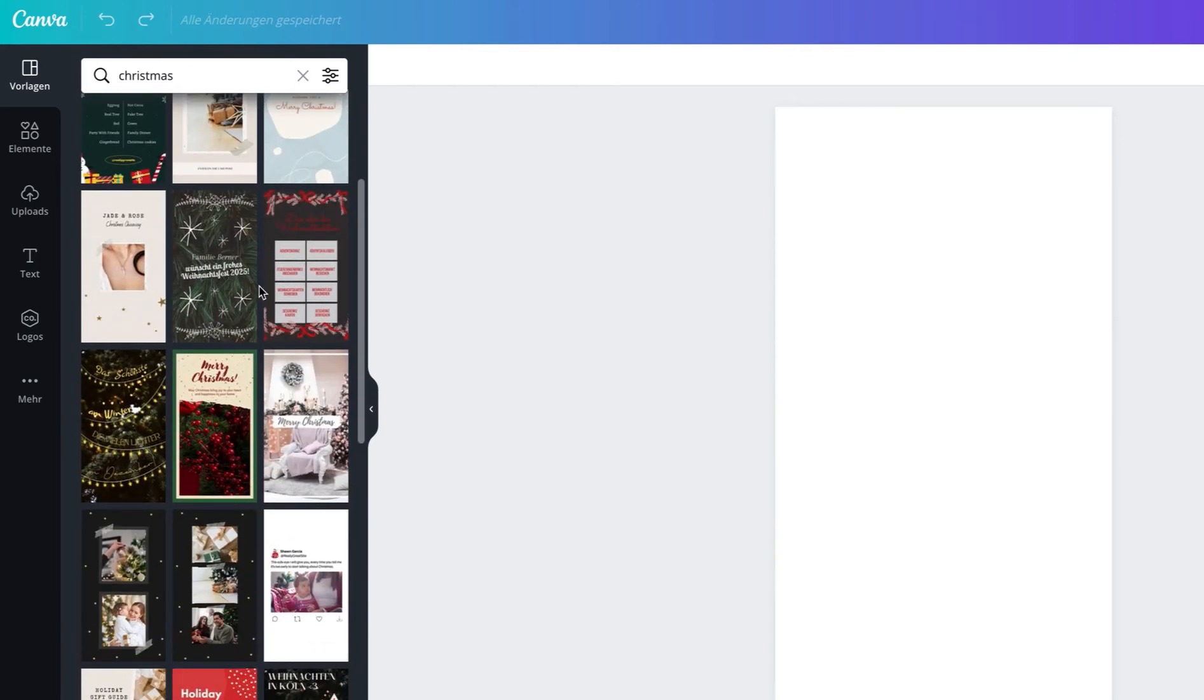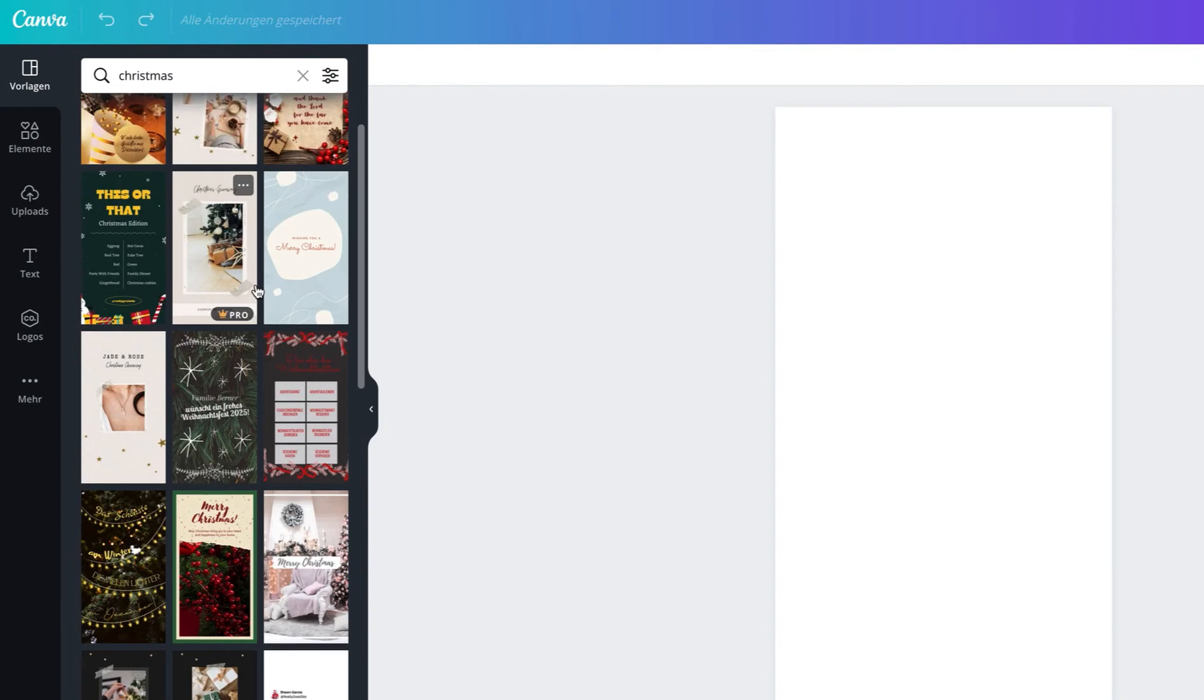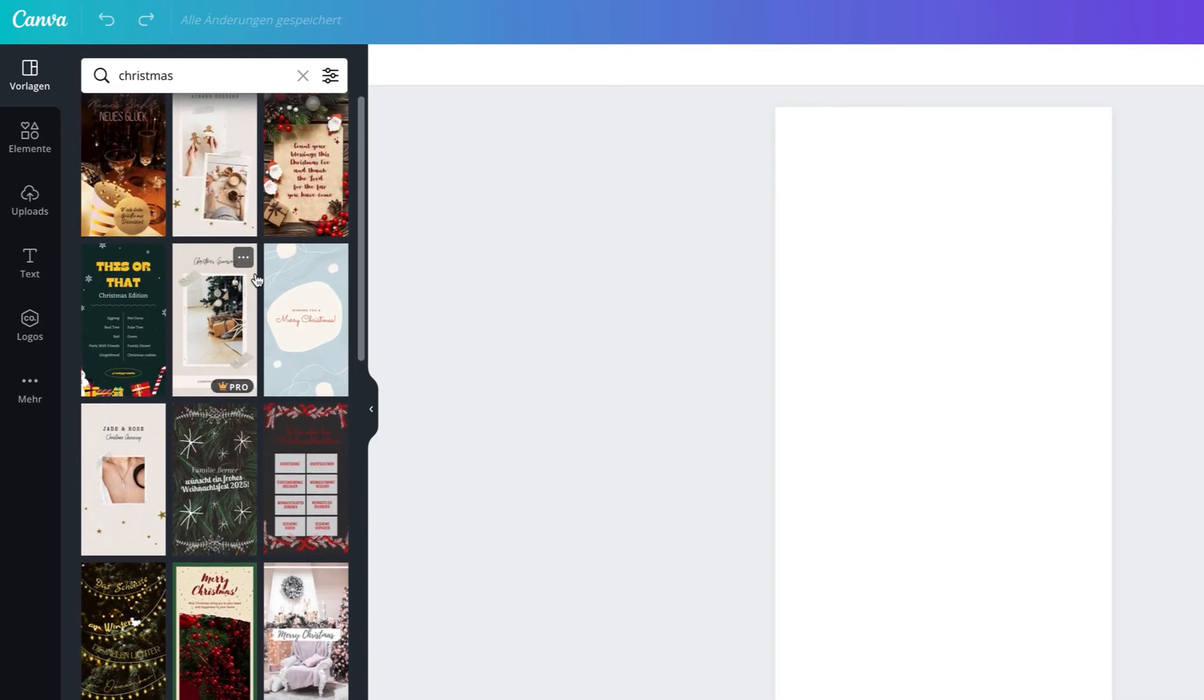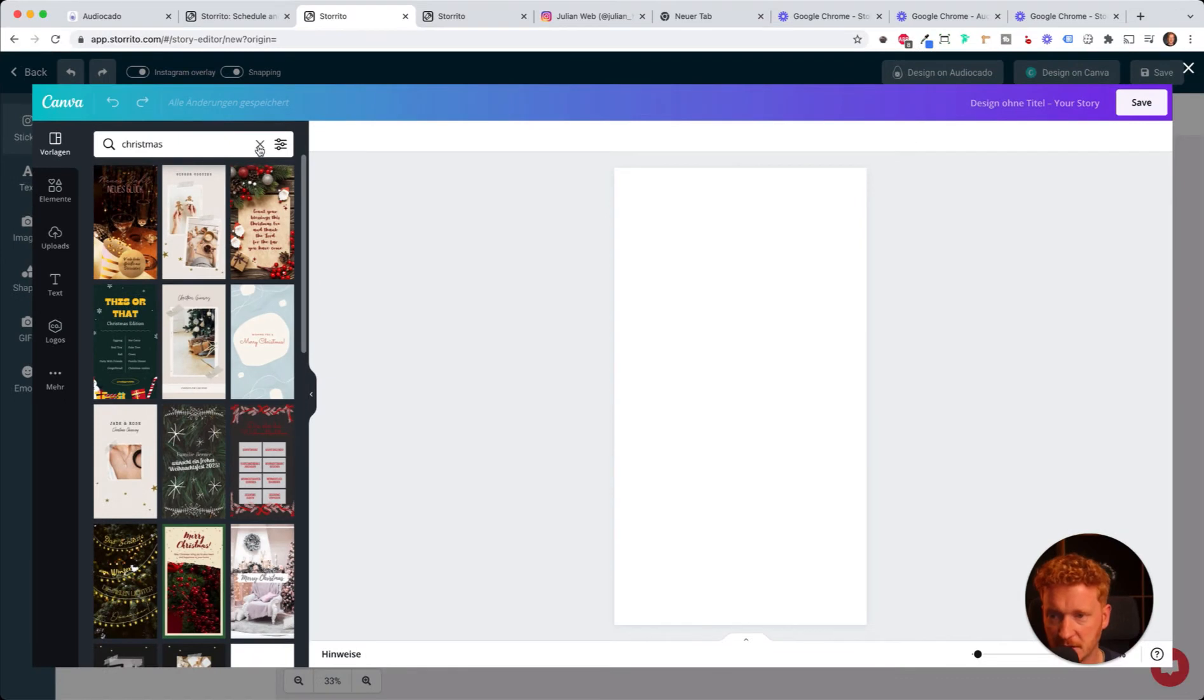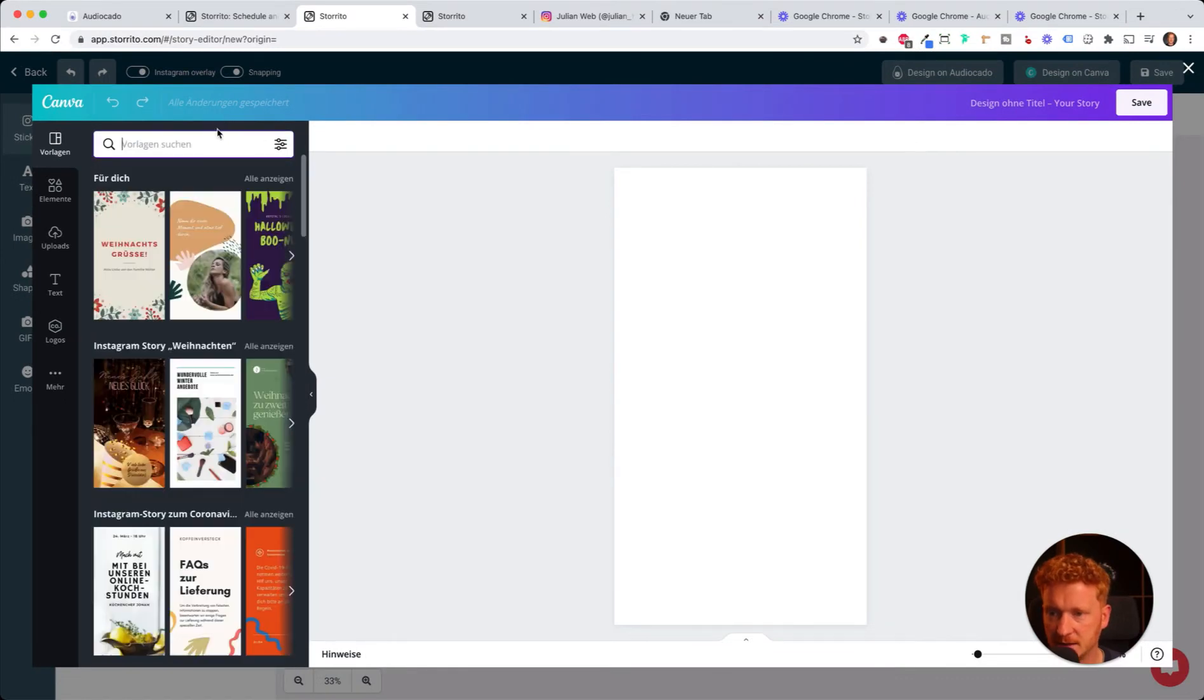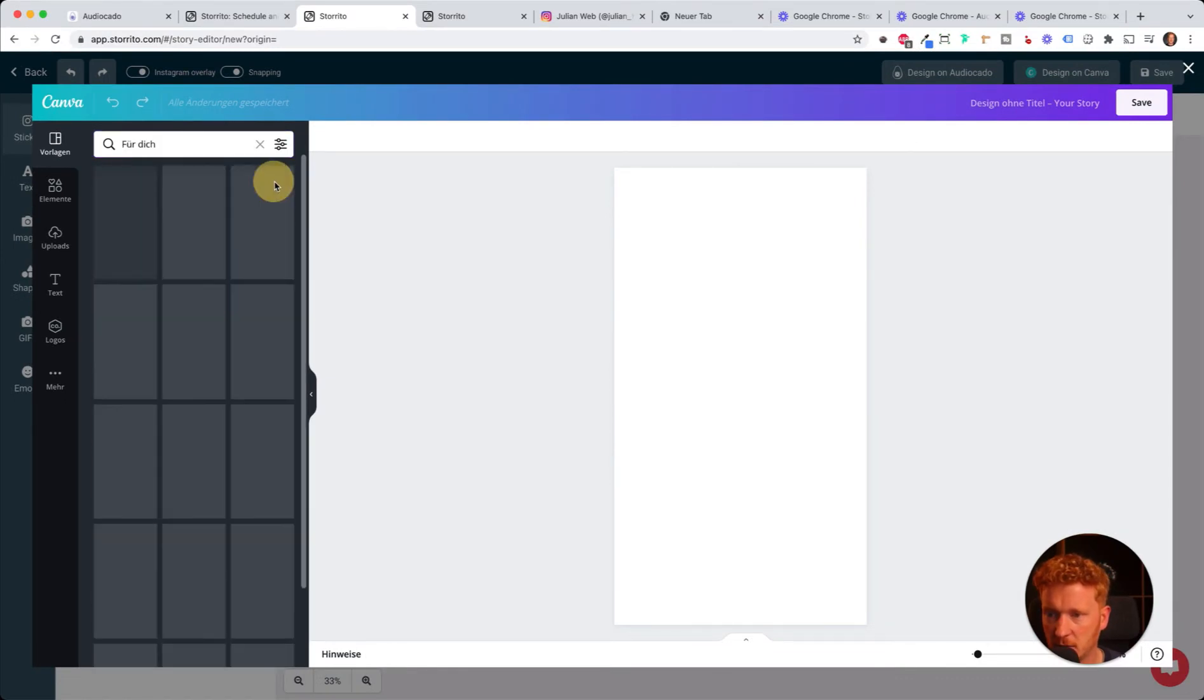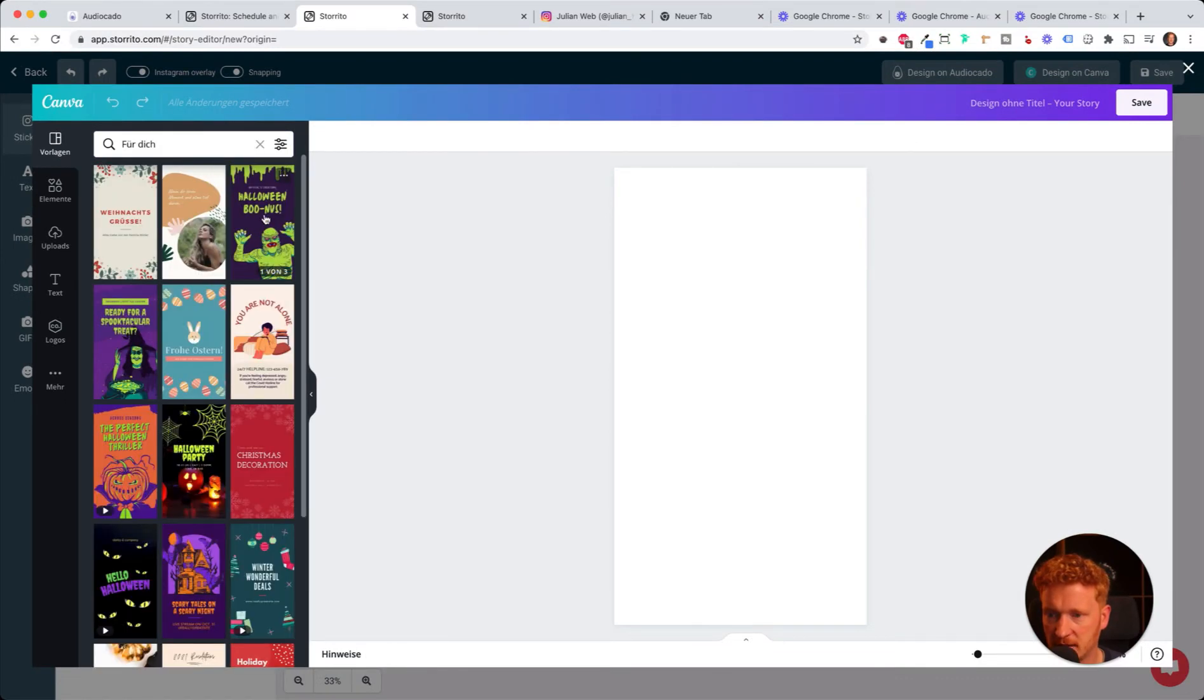It will give you a lot of Christmas-themed templates which you can use for free. Most of the graphics in there are for free, sometimes you have to upgrade, but you will also find a lot of free stuff you can use.